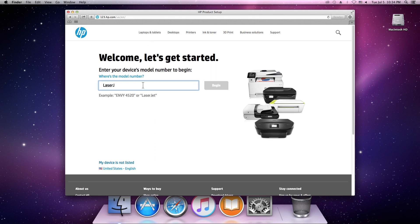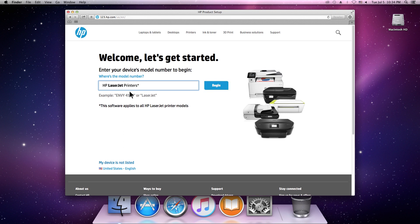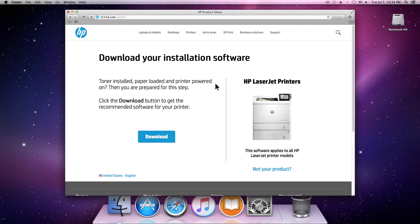Type LaserJet in the search field. From the list that appears, select your model number and click Begin. Click Download.